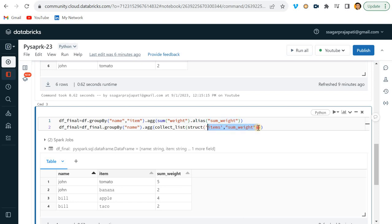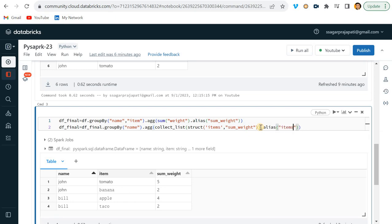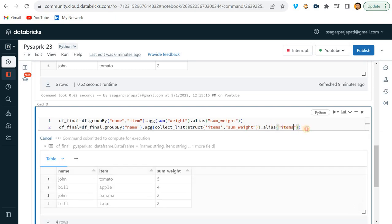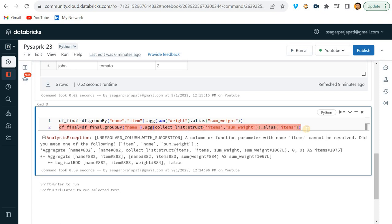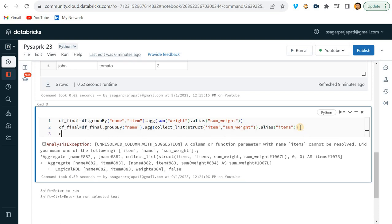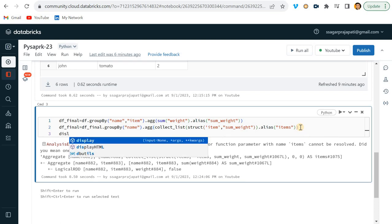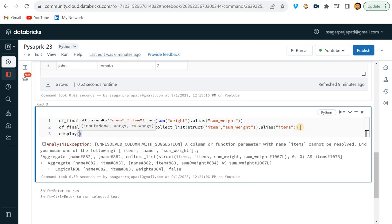So I can put it like this - this struct over here - and then we can give alias saying that it is items. Hope it will work. Okay, it is not working because we have item only, not items. Let me try to display df_final.